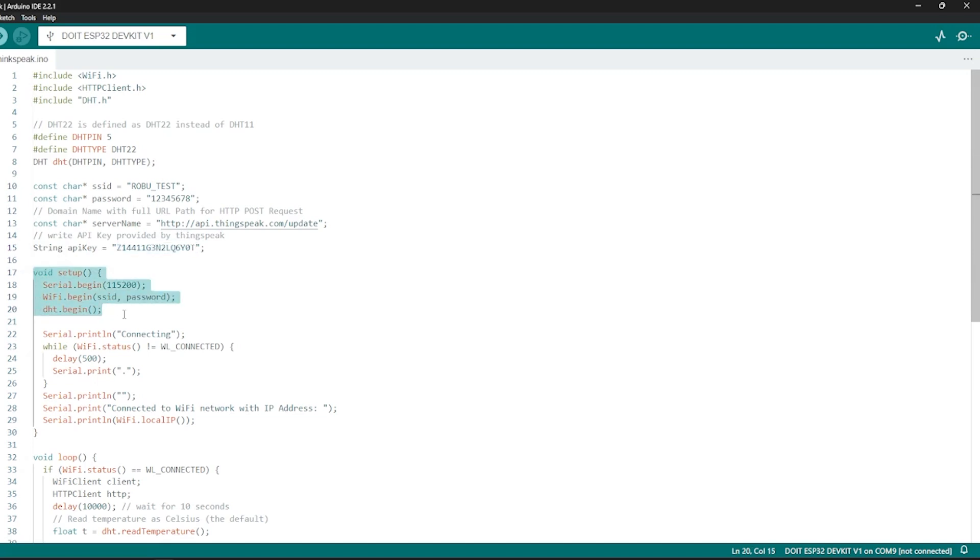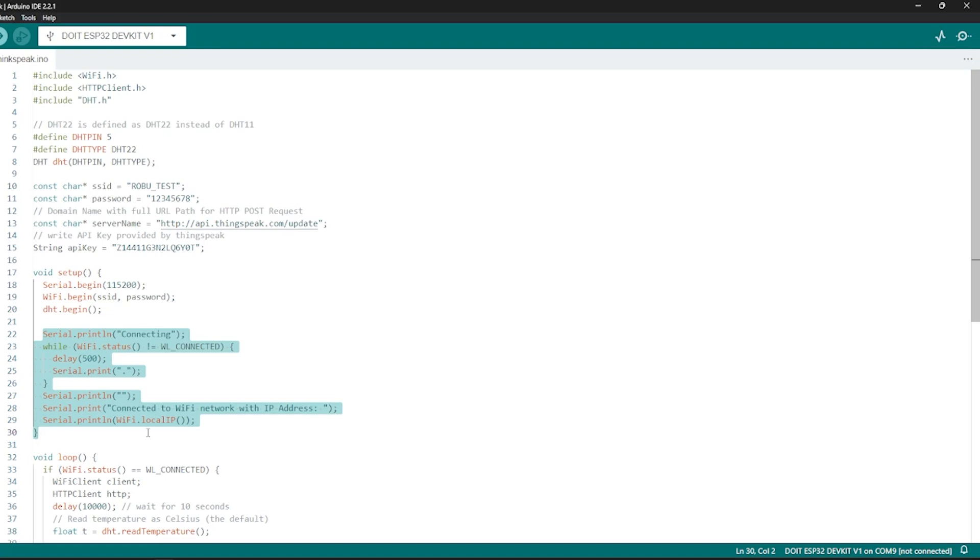Then, create a DHT object to interact with the sensor. Begin the serial communication for debugging. Connect to WiFi using provided credentials. The loop will print dots until the connection is successful.